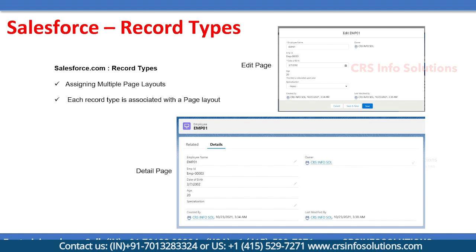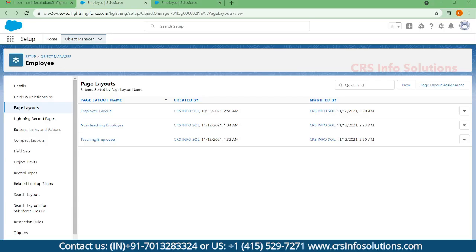Let's see a small demo on record types and how it would be helpful for us.